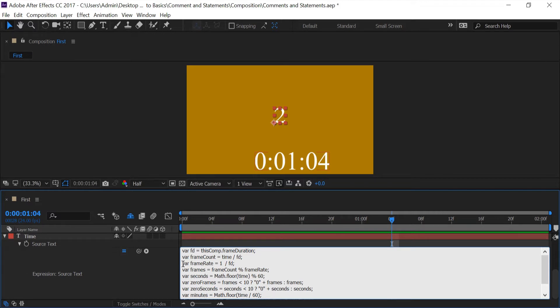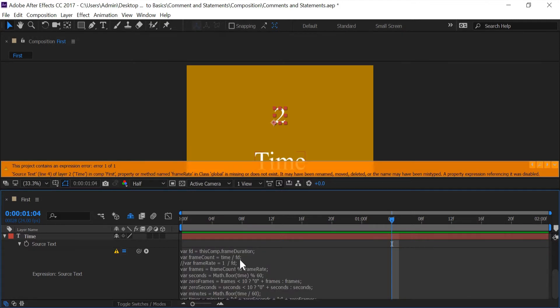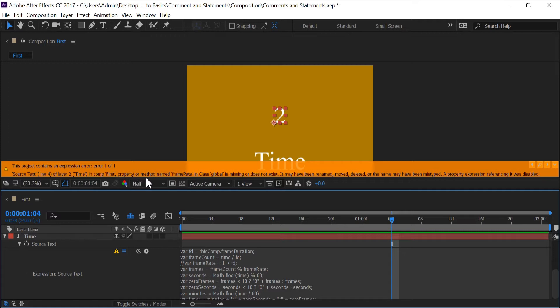So if I go in here and type in double forward slash this whole line right here is commented out. So if I was to push enter you see we get an error but if I come over here and read what's going on first property or method name frame rate in class global is missing or it does not exist.